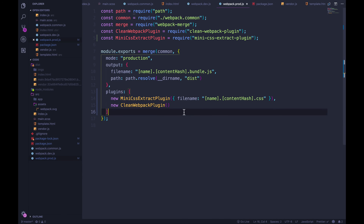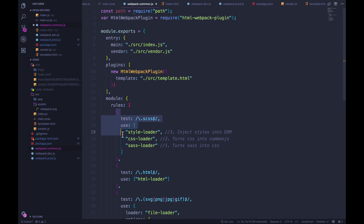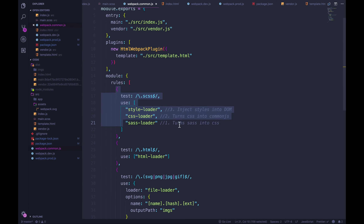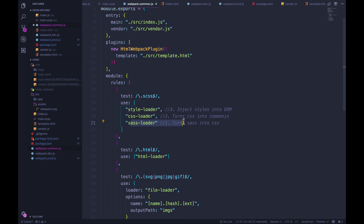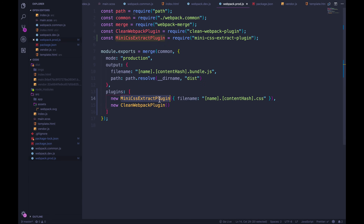That's the first step, but it isn't enough. We also need to use this plugin's loader instead of the style loader. Right now in webpack.common we use style loader for all CSS — it runs through sass-loader, then css-loader which converts Sass to CSS and turns CSS into JavaScript, and then style-loader injects those CSS strings into the DOM. In production, we want to avoid that and instead extract CSS into a new file.